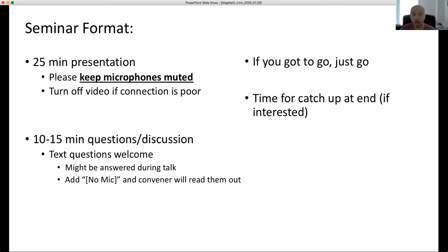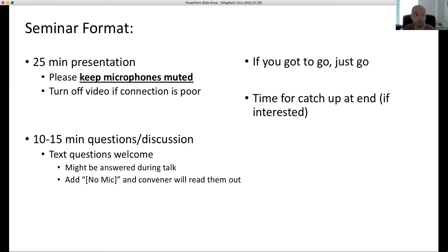Our presentations will be about 20 to 30 minutes long, and I kindly ask that you keep your microphones muted so that background noise doesn't interrupt the seminar. At the end of the presentation we will have 10 to 15 minutes for questions, and you can raise your hand via Zoom and we'll invite you to unmute and ask your question. If you don't want to ask an oral question, please just type it into the Zoom chat and add 'no mic' to it, and then either myself or one of my co-hosts will read out the question for you.